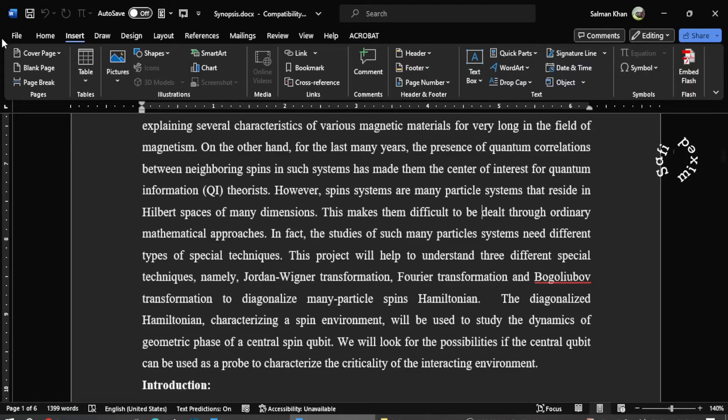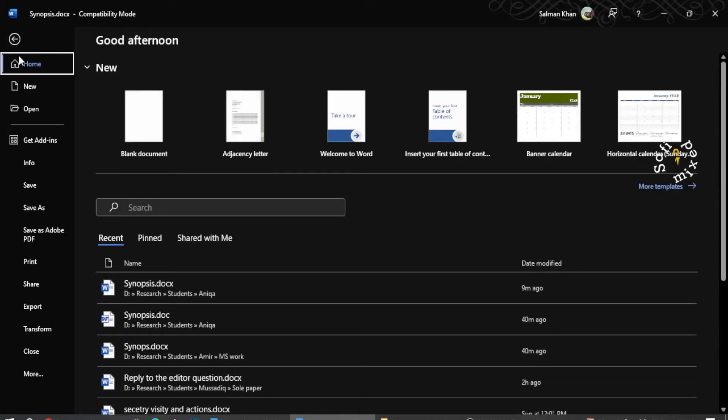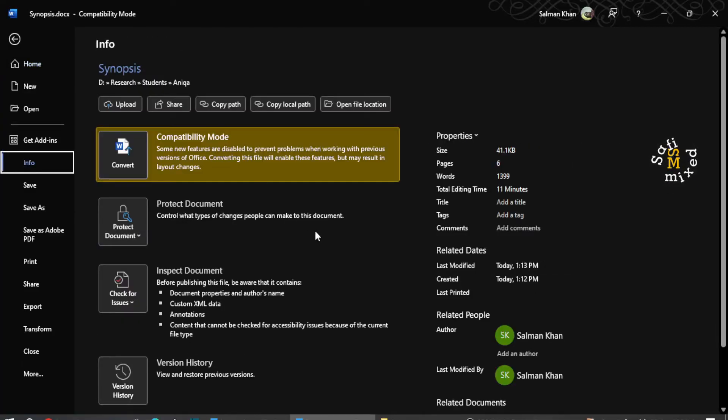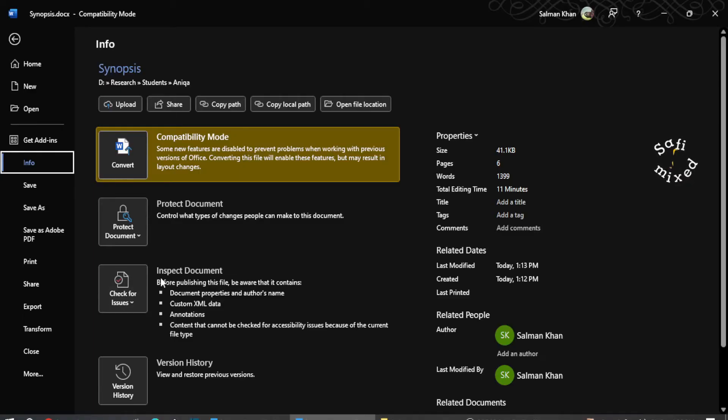For that, you need to come to File tab and on the File tab you need to come to Info. Clicking on Info, this window opens up and you see here compatibility mode is activated, so I need to come here to Inspect Documents, Check for issues.